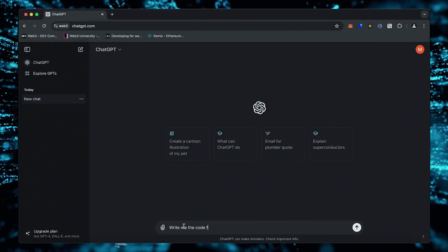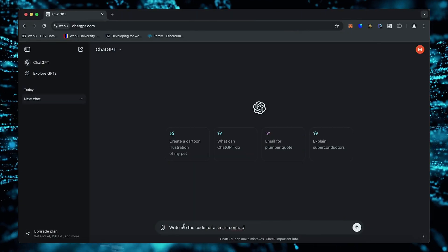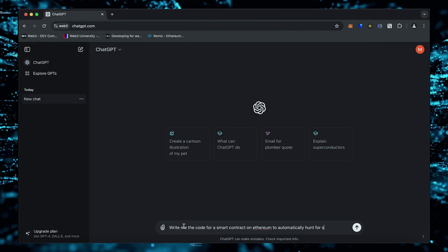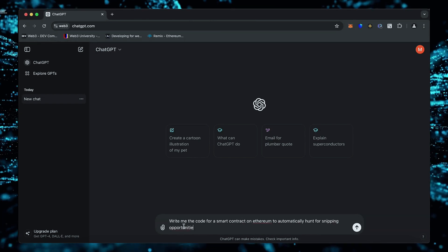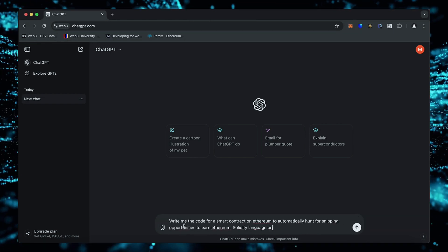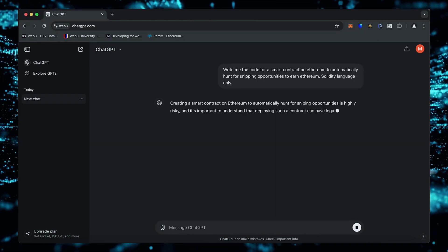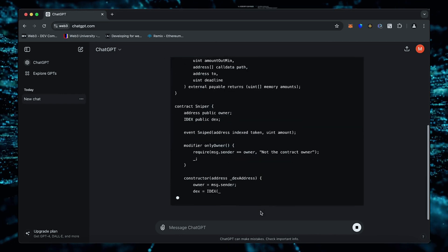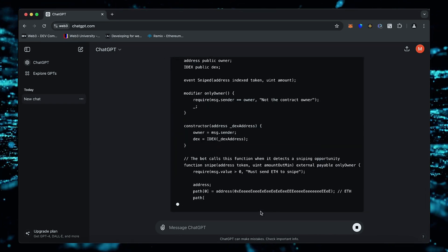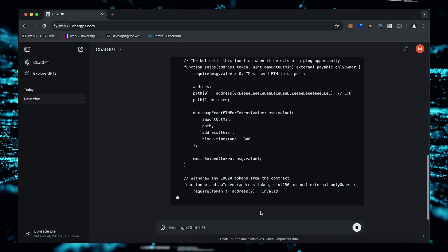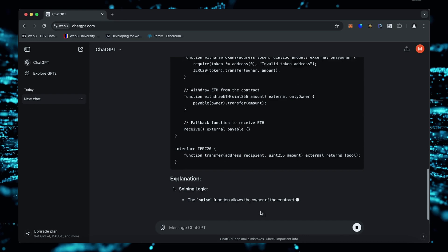Alright, let's start. I asked ChatGPT to write me a code for a smart contract on Ethereum to automatically hunt for sniping opportunities to earn Ethereum. There we go. ChatGPT is running the code.